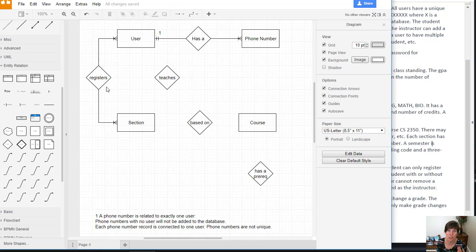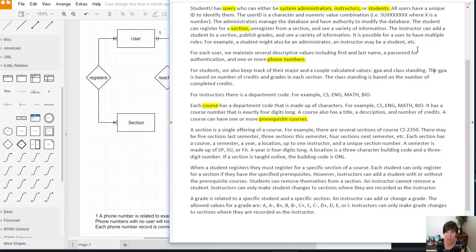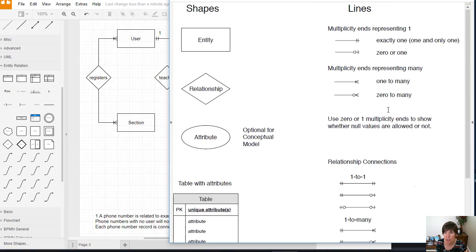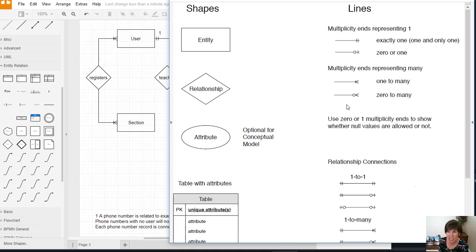Can a student register for many courses or just one? Well, you and I both know that a student can register for many. And our two options for many are either one to many or zero to many. So we need to consider, we know they could be registered for one to many. What about zero?